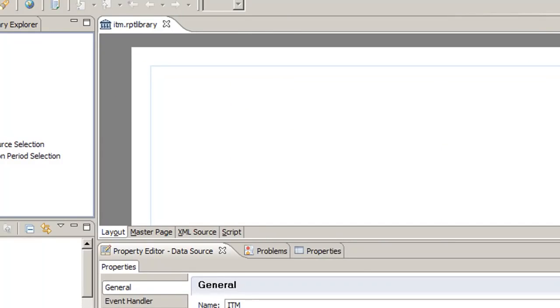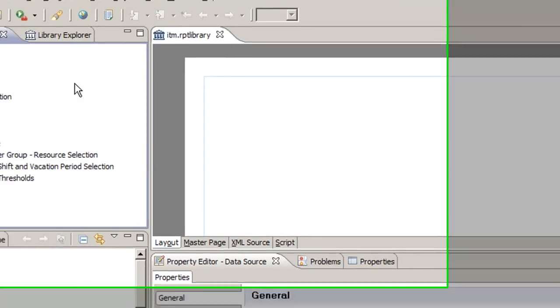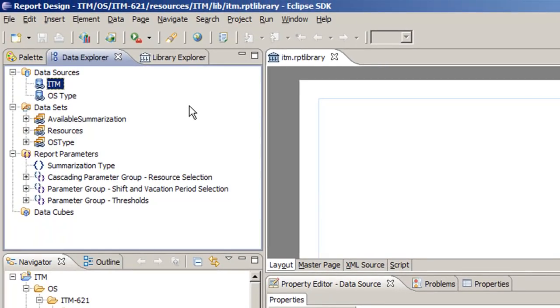Now we've just changed every report that is based off of the ITM data source. So we change it once and it changes everywhere.